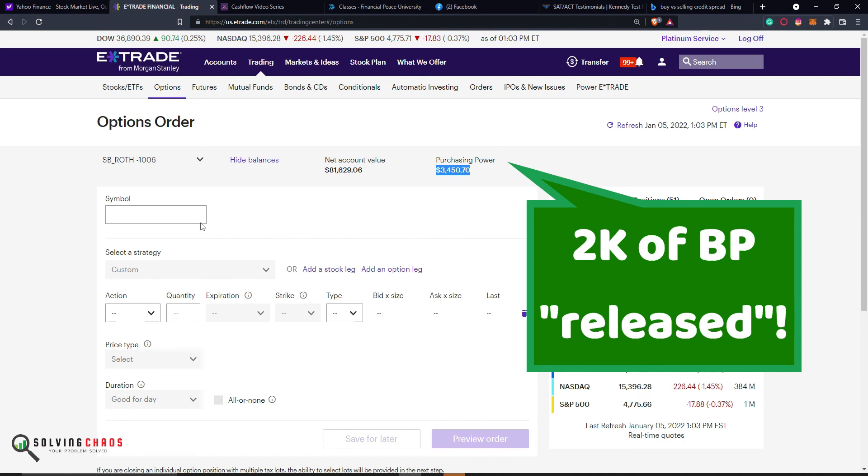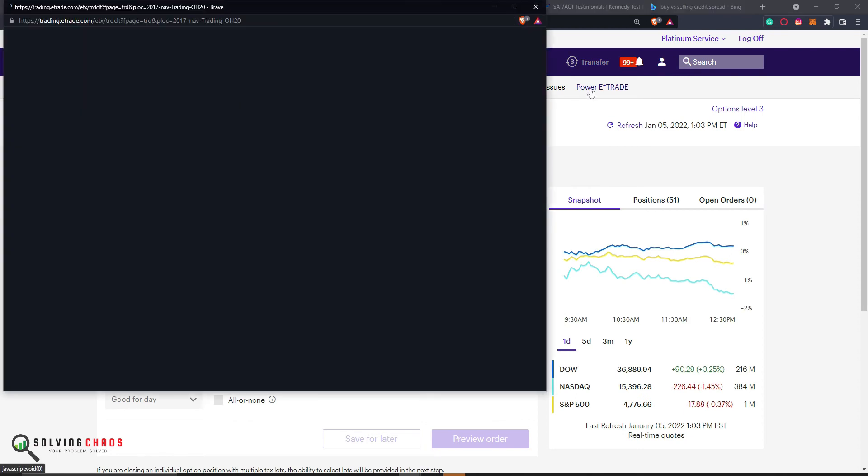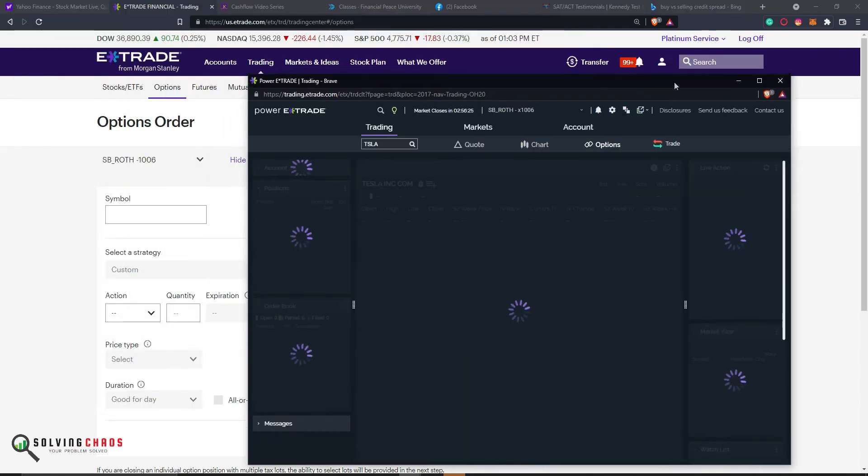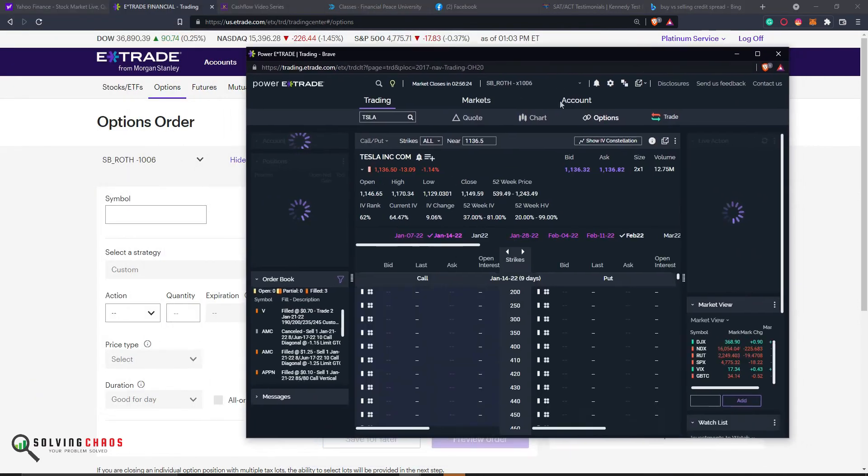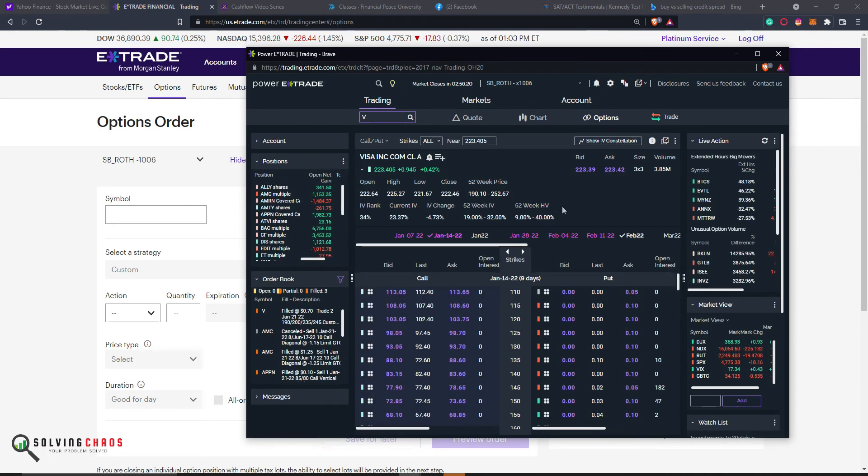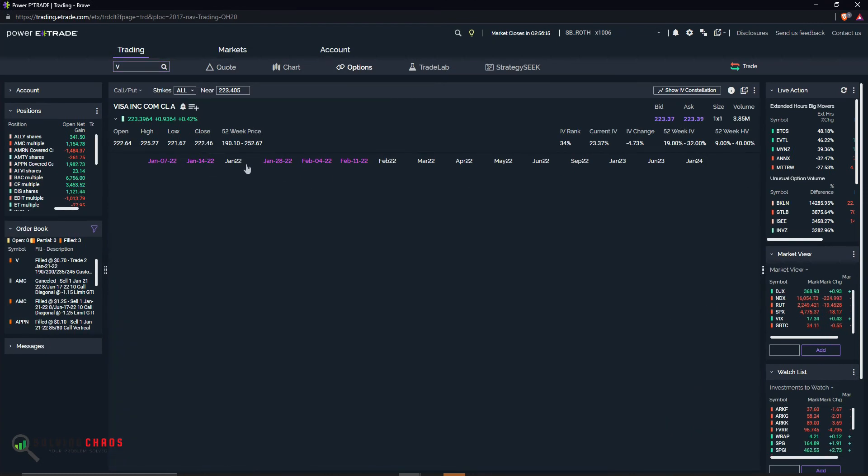Now what I want to do is put on a new trade. So let's load up Power E-Trade real quick. I'm going to show you how to put on a similar trade for Visa. Since I just closed the Visa, I'm going to open a new one for Visa. And I'm going to untick this checkmark. I closed, I believe I closed this one. The January 21 with 16 days left.